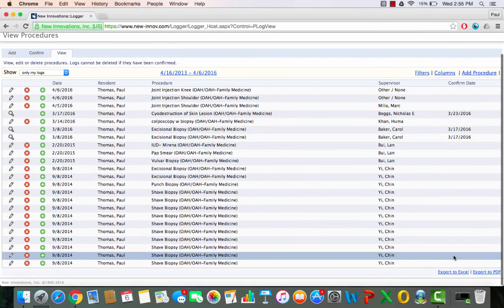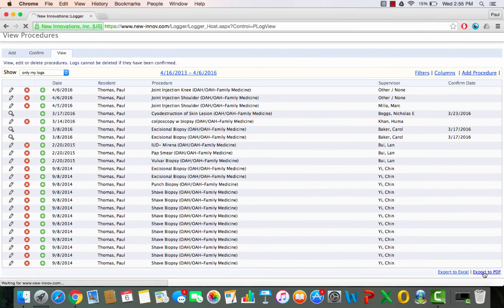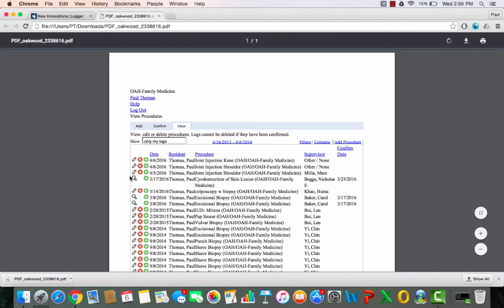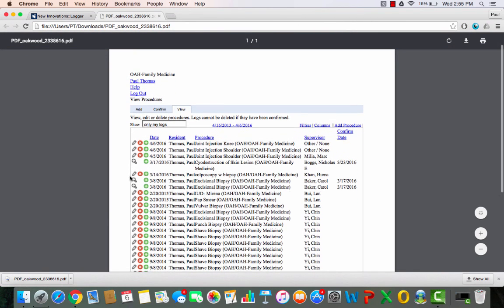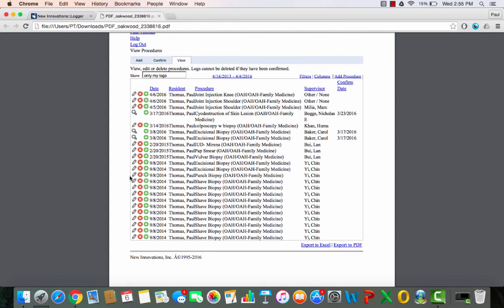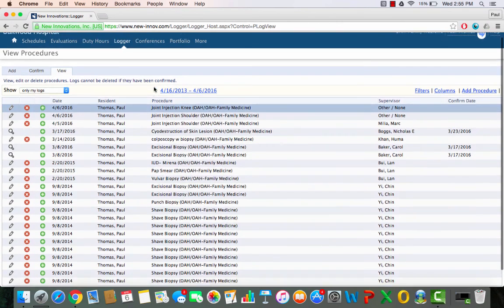Another cool thing about this is that if you export it to a PDF, you can have a printable version of all the procedures that you've done. So if you wanted to print this out and hand it to a potential employer, they could see all of the procedures that you've done during the lifetime of your residency program.